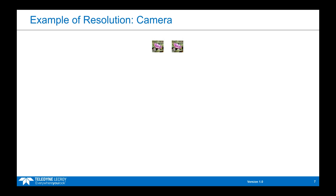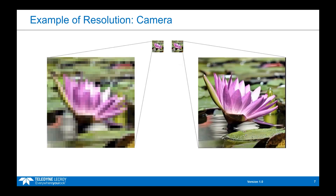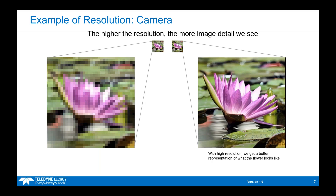I want to equate oscilloscope resolution to a more familiar example. Everybody is familiar with low resolution and high resolution images taken with a camera. If we were to look at two images of a flower — one that was low resolution and one that was high resolution — if I didn't really care about the quality or image detail, then it doesn't necessarily matter if I'm looking at a low resolution image or a high resolution one; they look fairly similar. But if that flower detail was important and I was to zoom in on those images, you could see that with the low resolution one, you could barely tell that it's a flower, whereas with the high resolution image, you get a lot more image detail and a way better representation of what the flower actually looks like.